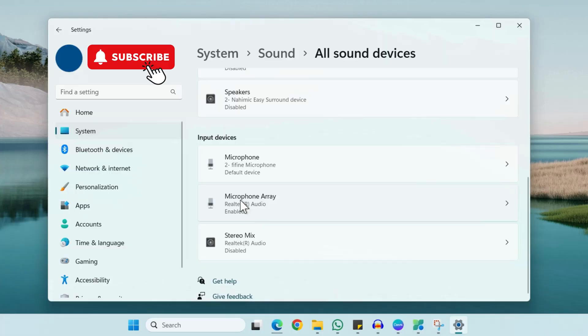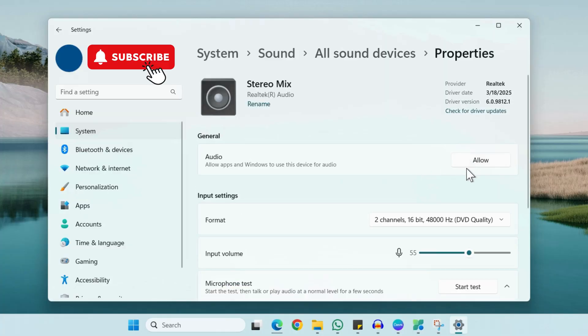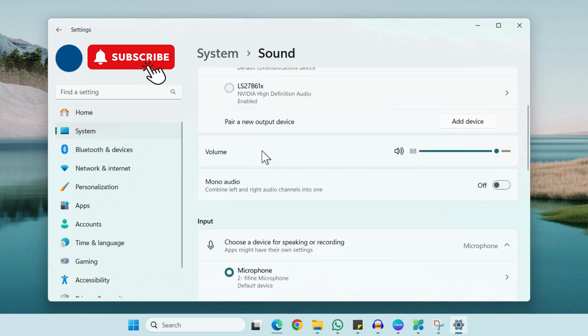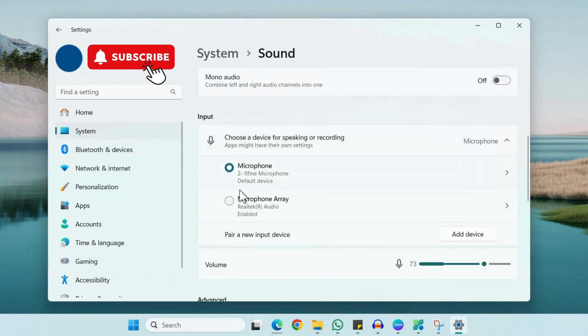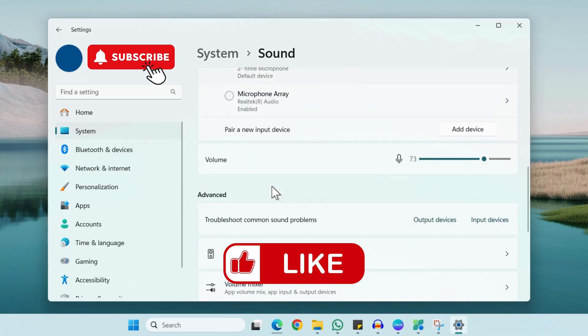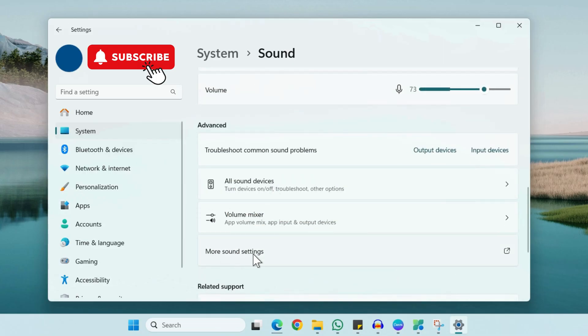Once you enable the microphone, go to the Sound tab again and choose it from here. If you still experience problems, scroll down and click on More Sound Settings.